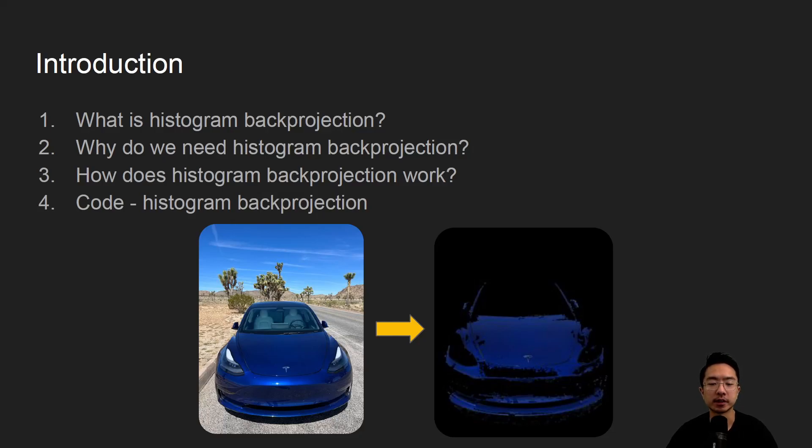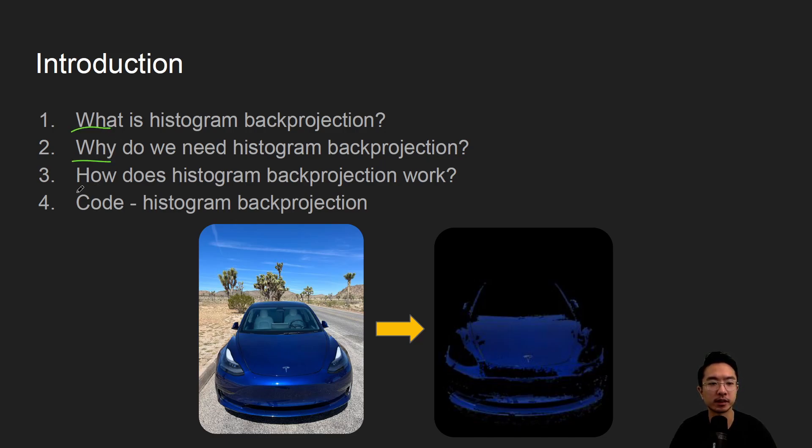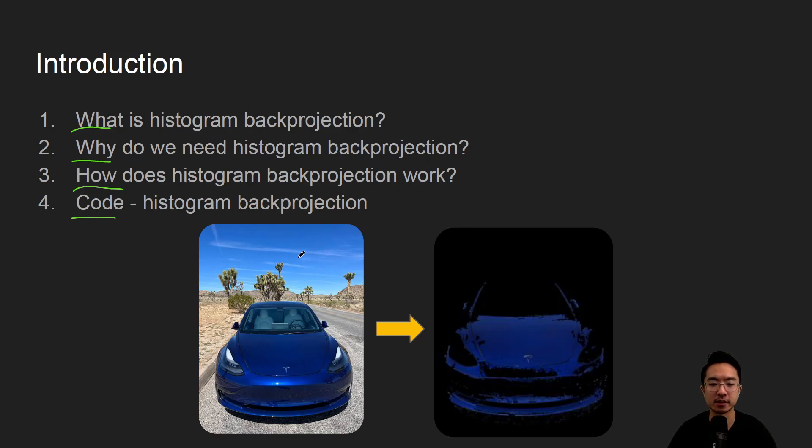In this video we're going to talk about histogram back projection in OpenCV using Python. So we'll start off by saying what it is, why do we need it, how does it work, and jump straight into a coding example. By the end of this video we'll see how we could get this image here on the left to this image here on the right.